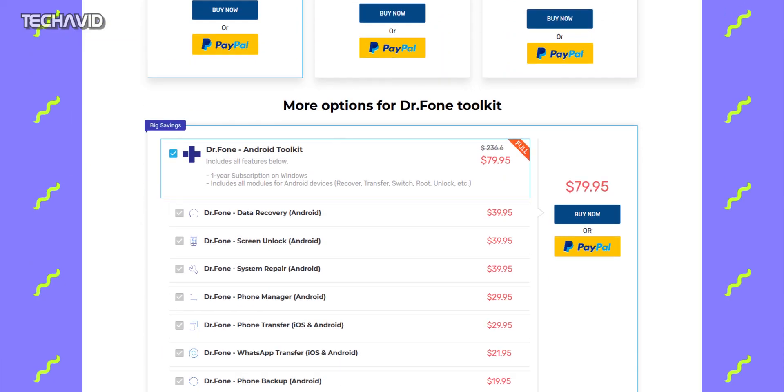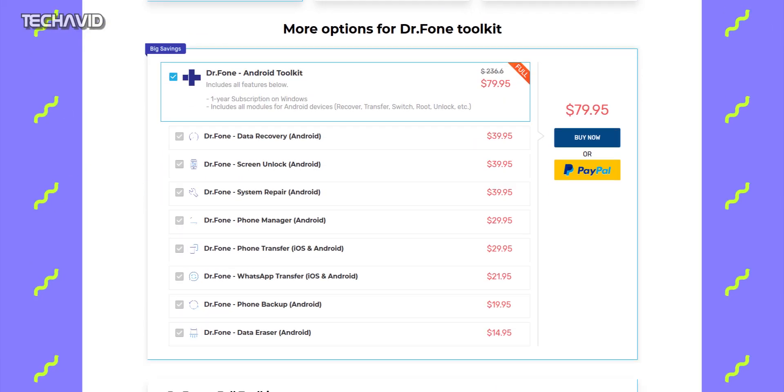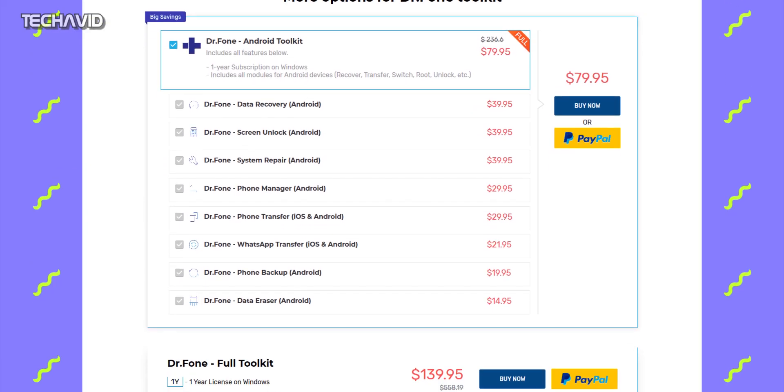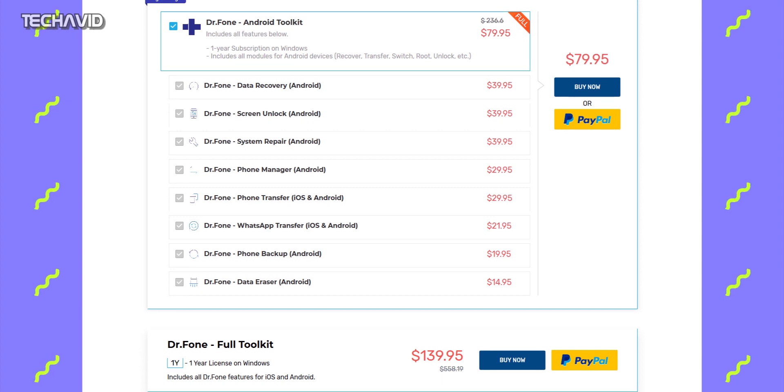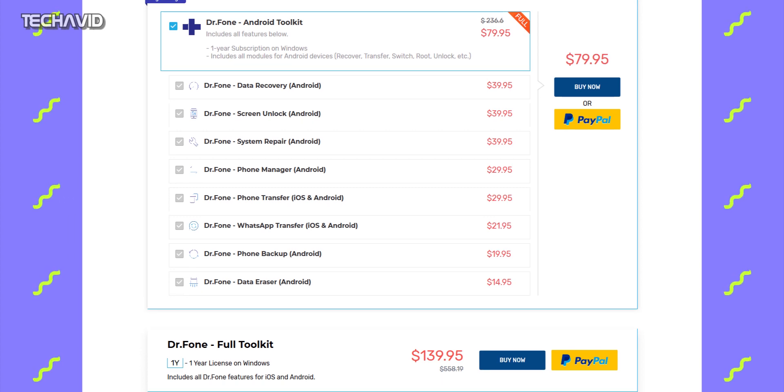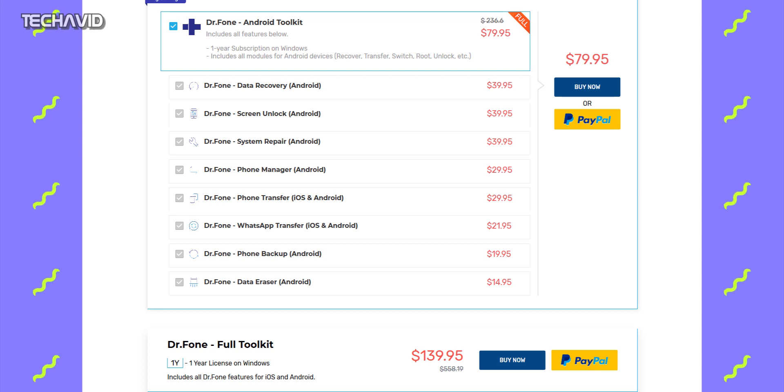Now the important question is: is Doctor Phone free? No, it's not. And for some reason they market every feature as though it were a standalone app, plus they also sell the complete bundle as a toolkit. So if you want a specific feature, then you can buy that, or you can buy the whole bundle.